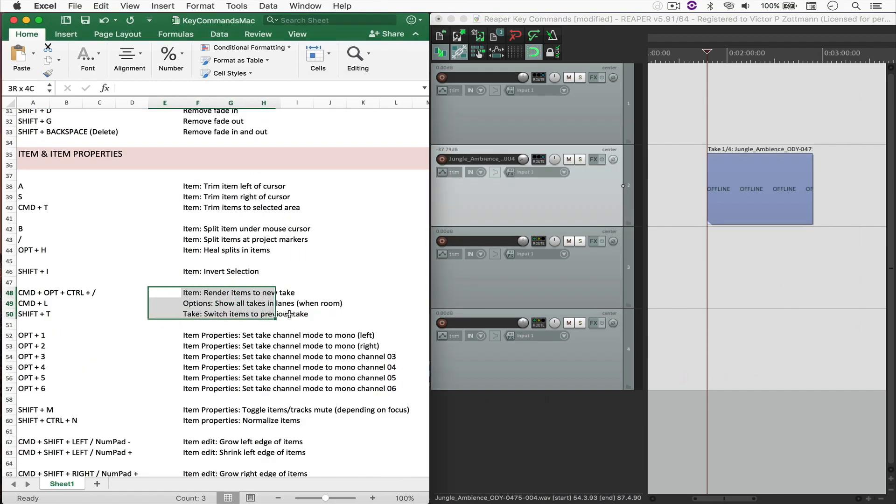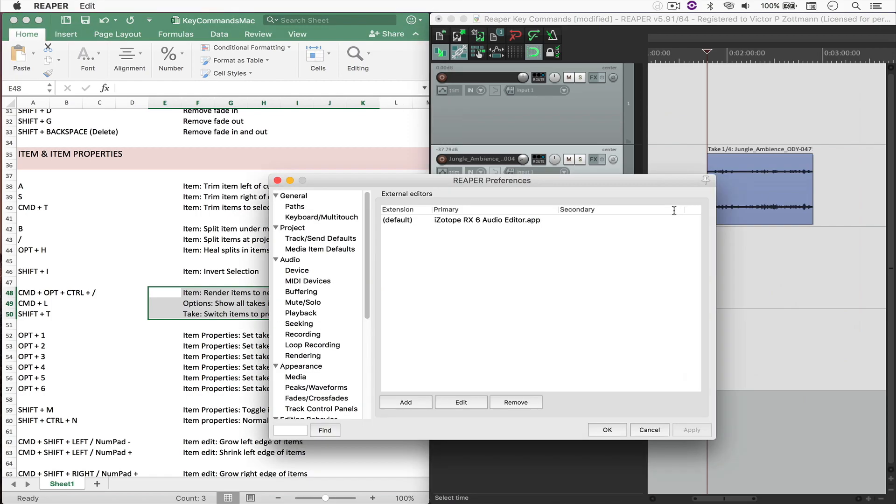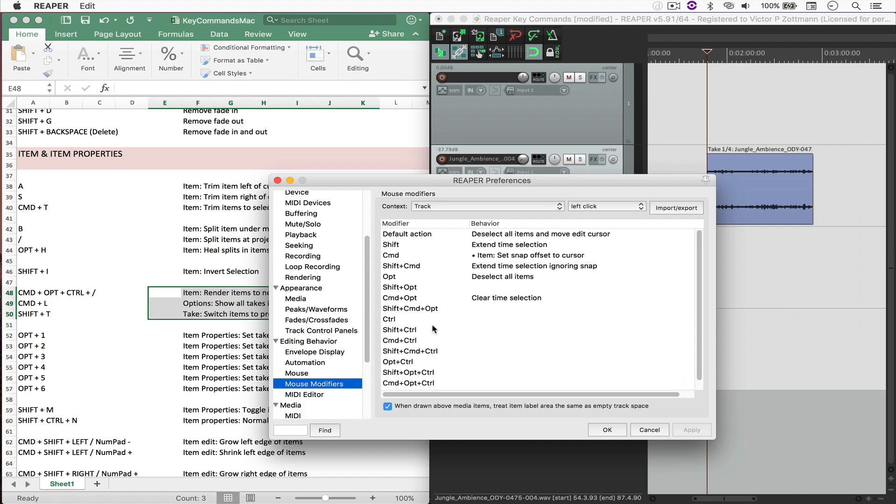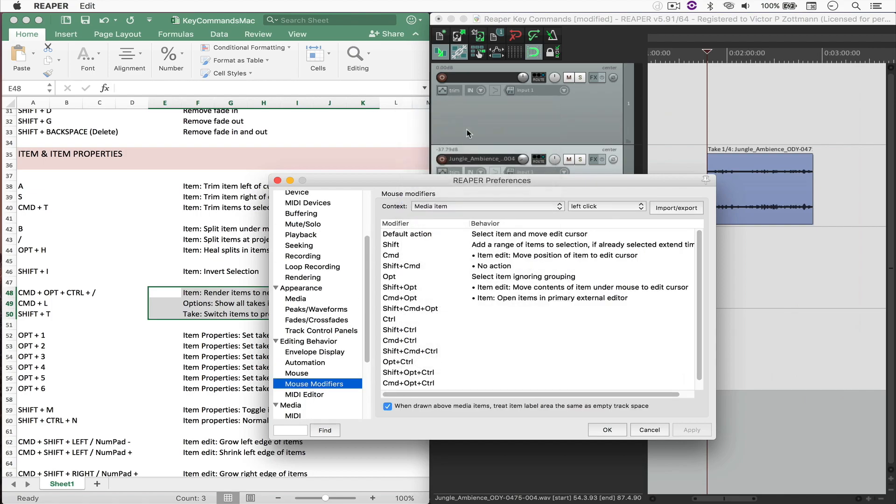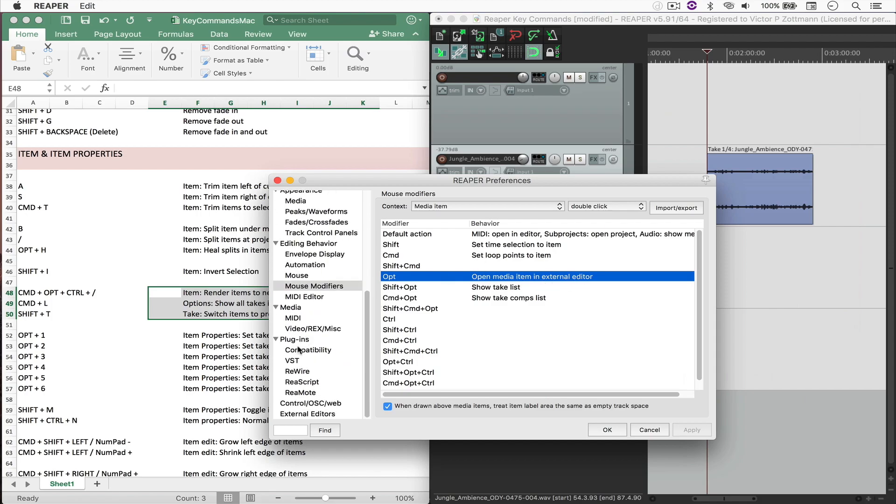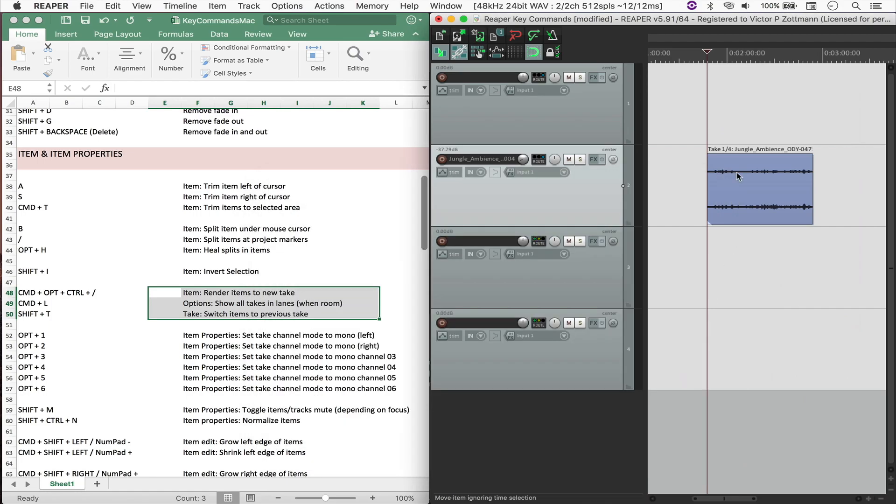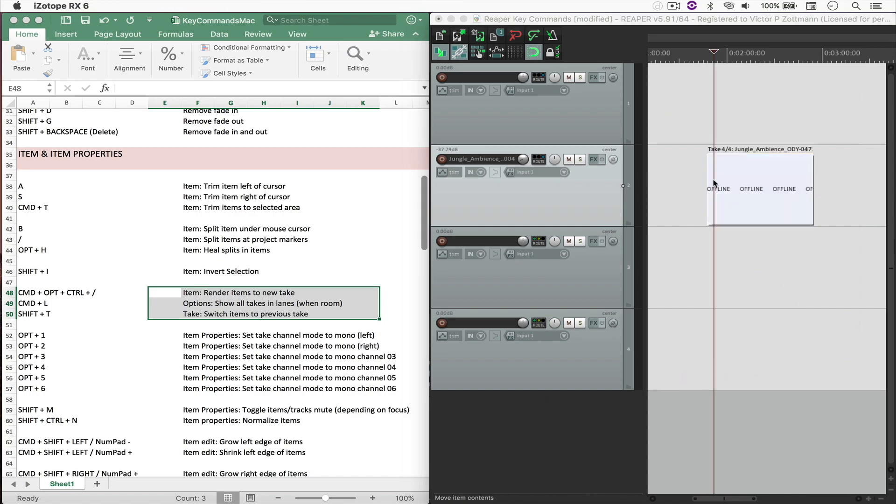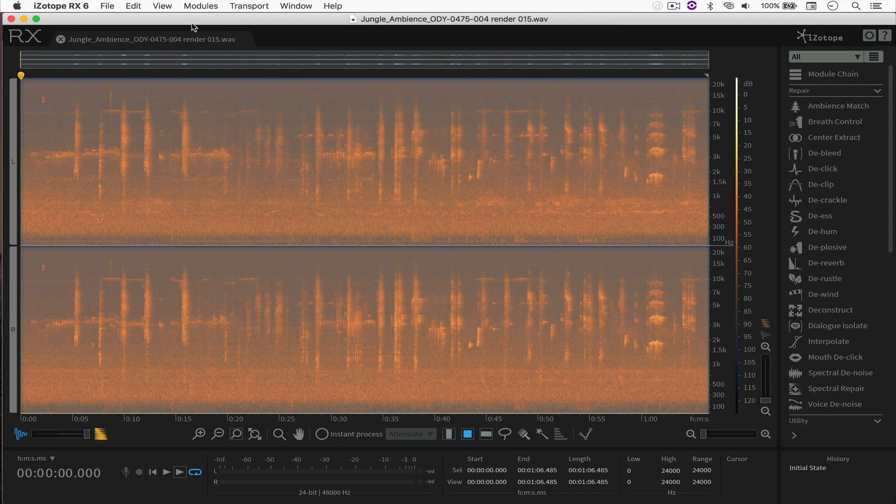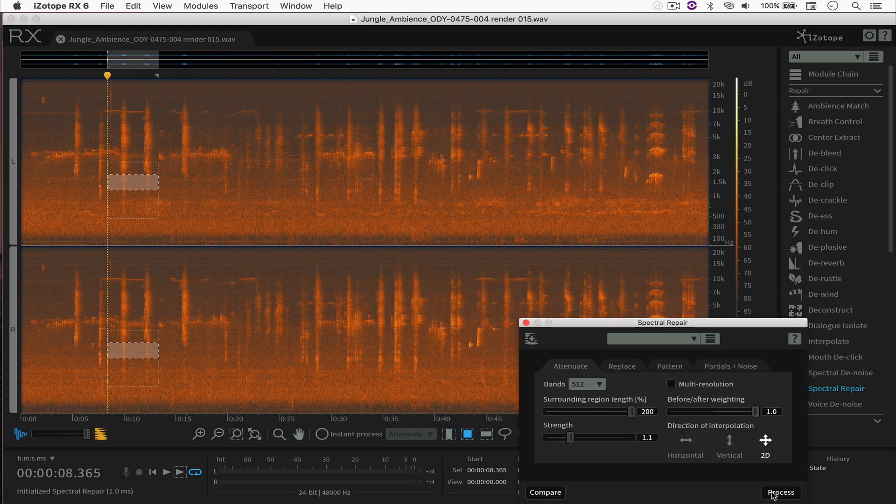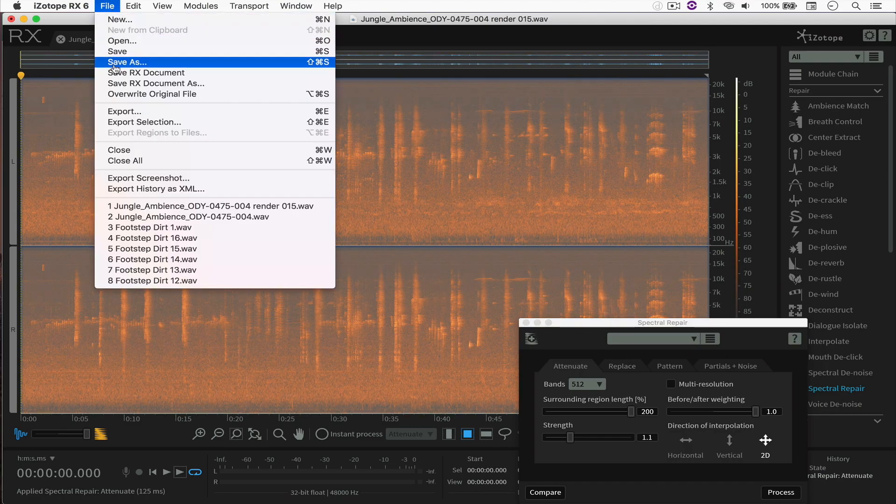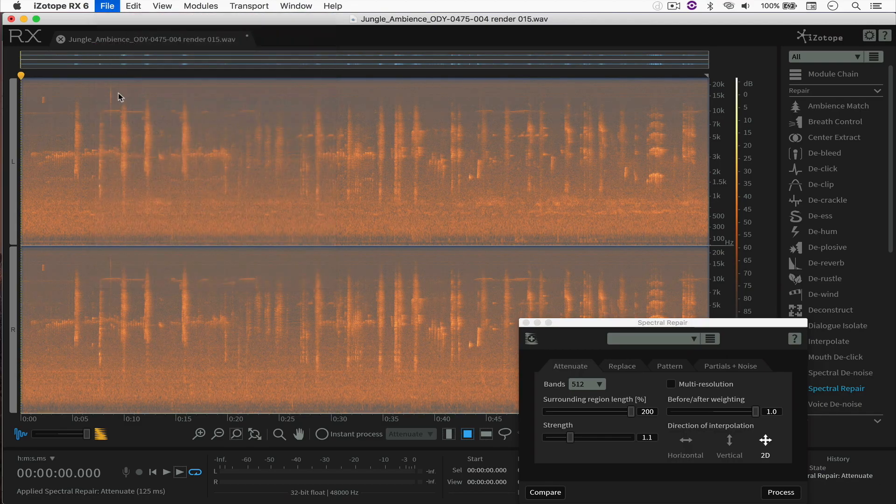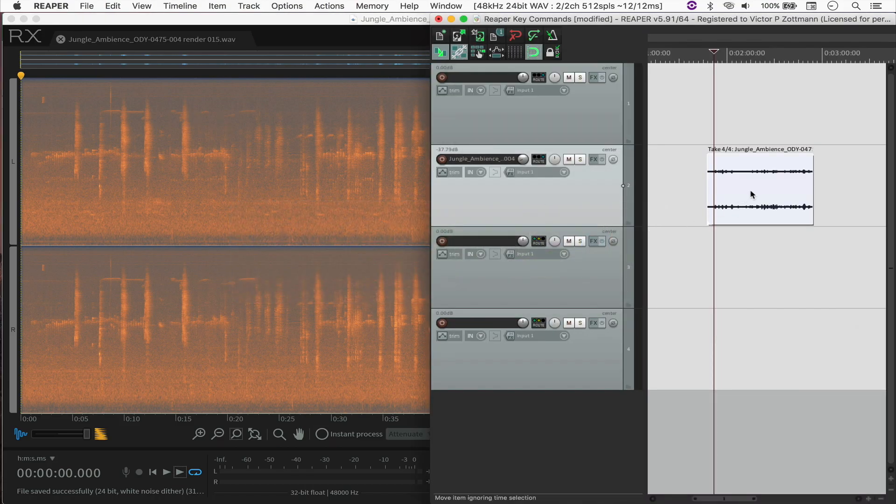And coming back to the render item section, I have it set up this way because I've got a mouse modifier, which is located under Preferences, and then Mouse Modifiers, Media Item, Double Click. So whenever I hold Option and double click an item, it's going to open it in an external editor. And that can be set right here, then you set up the external editor that you want. So it's always good to render it as a new file because whenever I send it to Isotope, I can't send it back to Reaper and render the file on top of that file. So the only way to get it back is to alter something right here, let's say something like this, and then overwrite the original file, which will then be right here.